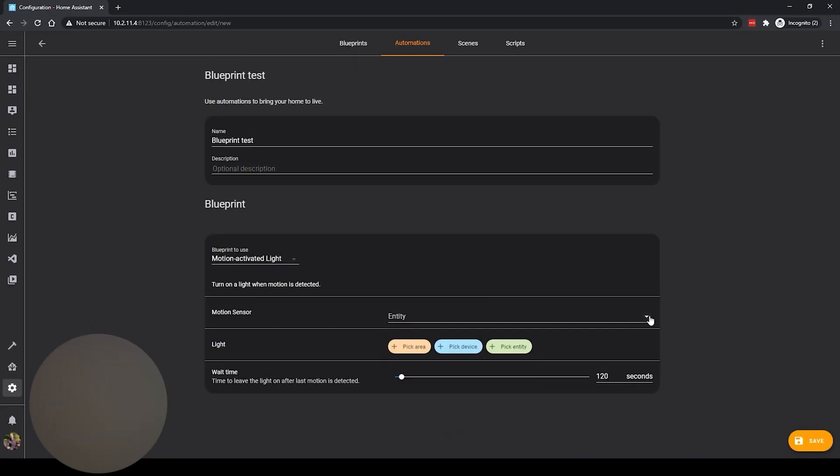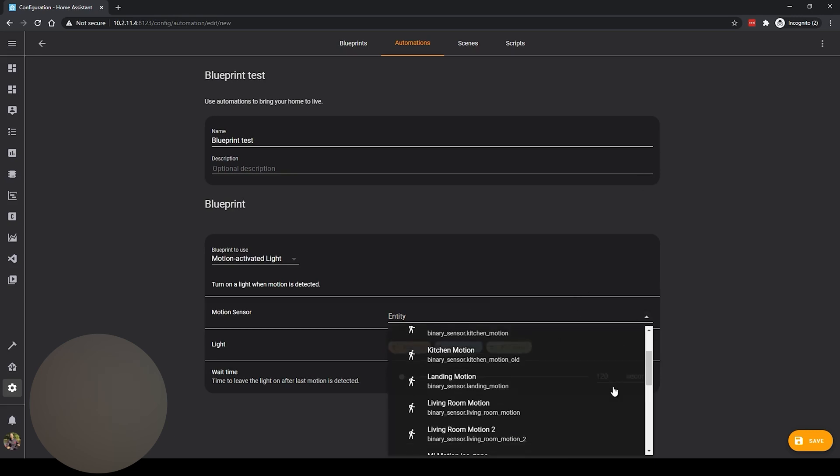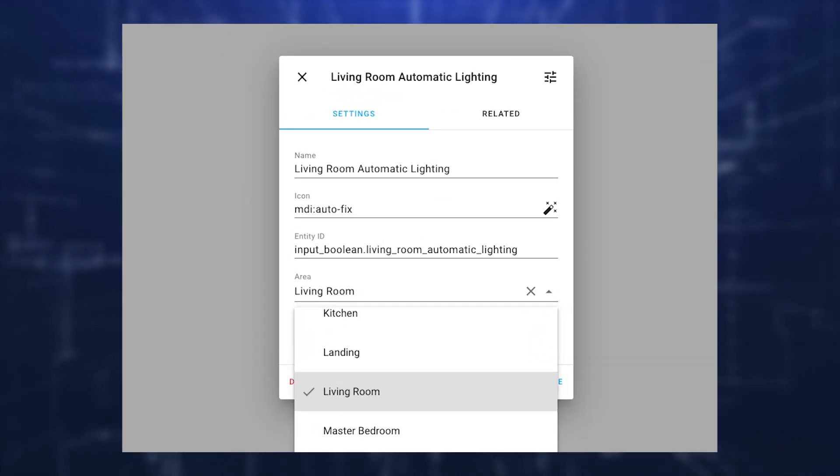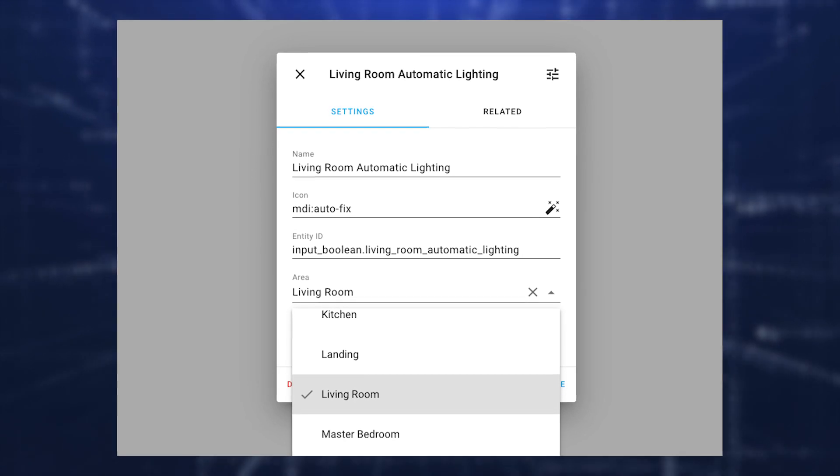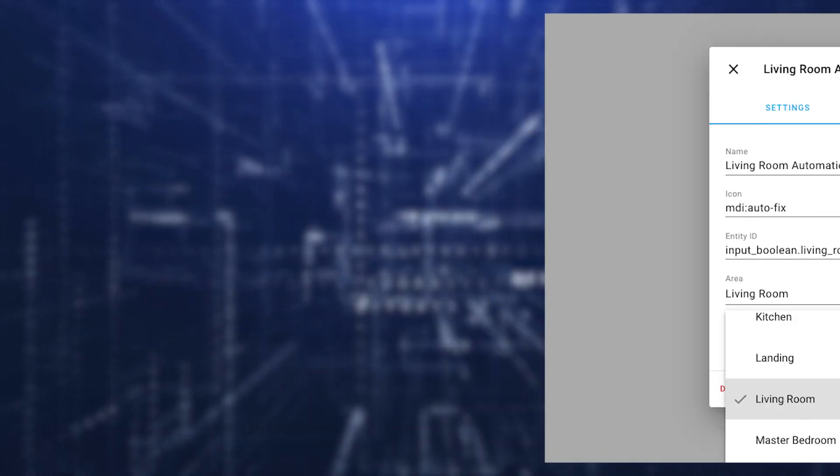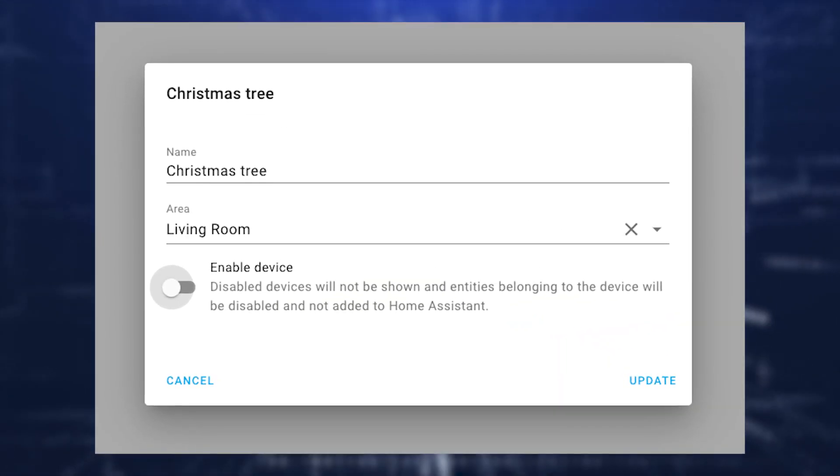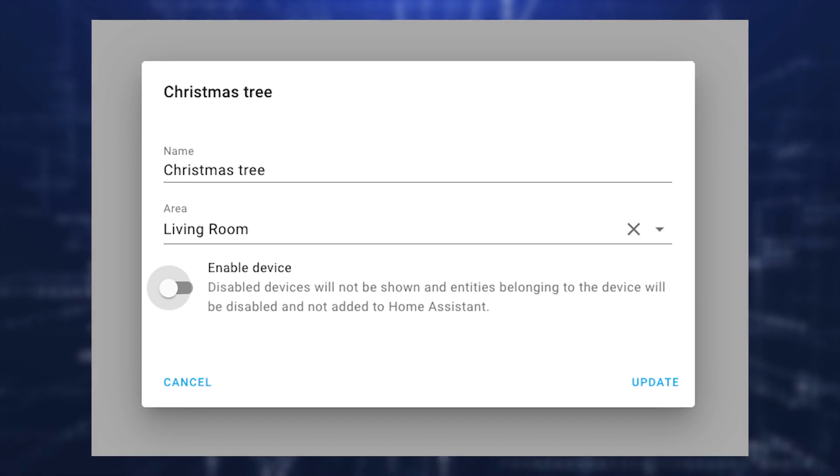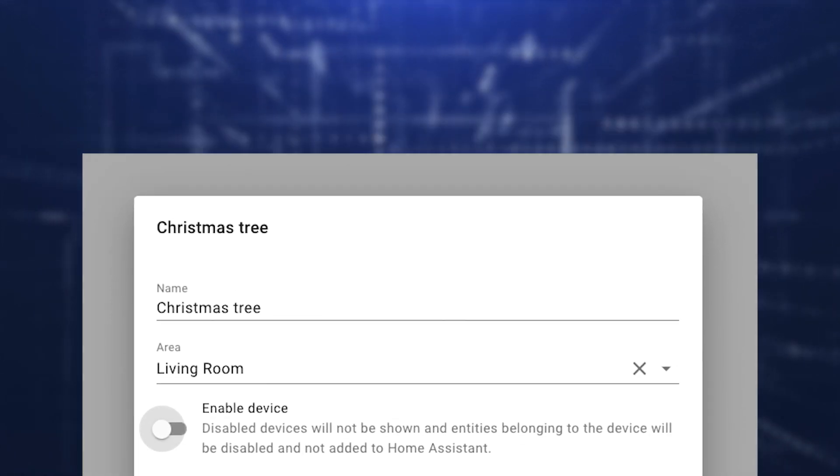You might have noticed that it displays author information in this dialog box now. You now have the ability to add author information to your blueprints, which will be displayed in this dialog box.